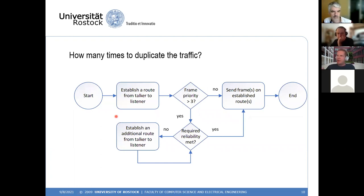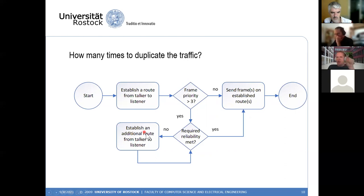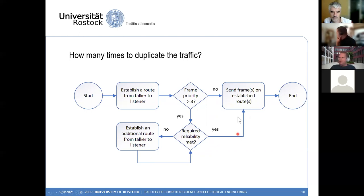For how many times to duplicate: we always establish one route from talker to listener. If the frame priority is greater than three, we check offline whether the required reliability — say 99% or 99.9% — is met. If not, we establish an additional route and check again. We repeat this until the required reliability is met, then send the duplicated frames on all established routes.